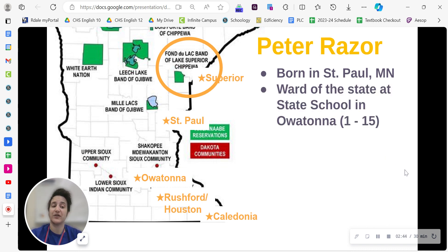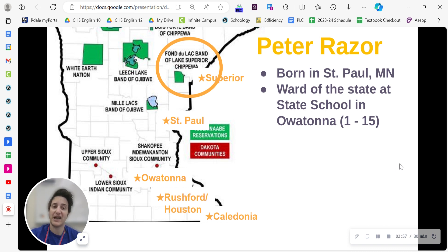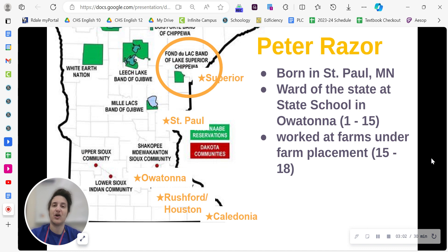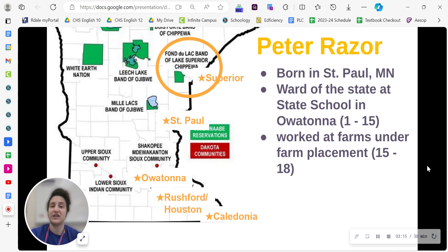Razor was born very close by in St. Paul, Minnesota, but he was abandoned by his family at a very young age, less than one year old. So he spent his first 15 years as a ward of the state at the state school in Owatonna. Essentially, he was an orphan who had no family, but the state of Minnesota was responsible for looking after him. At age 15, the school sent him on a farm placement where he would live with a family on a farm and work for them, in theory also being part of their family. He worked on several farm placements from the ages of 15 to 18.